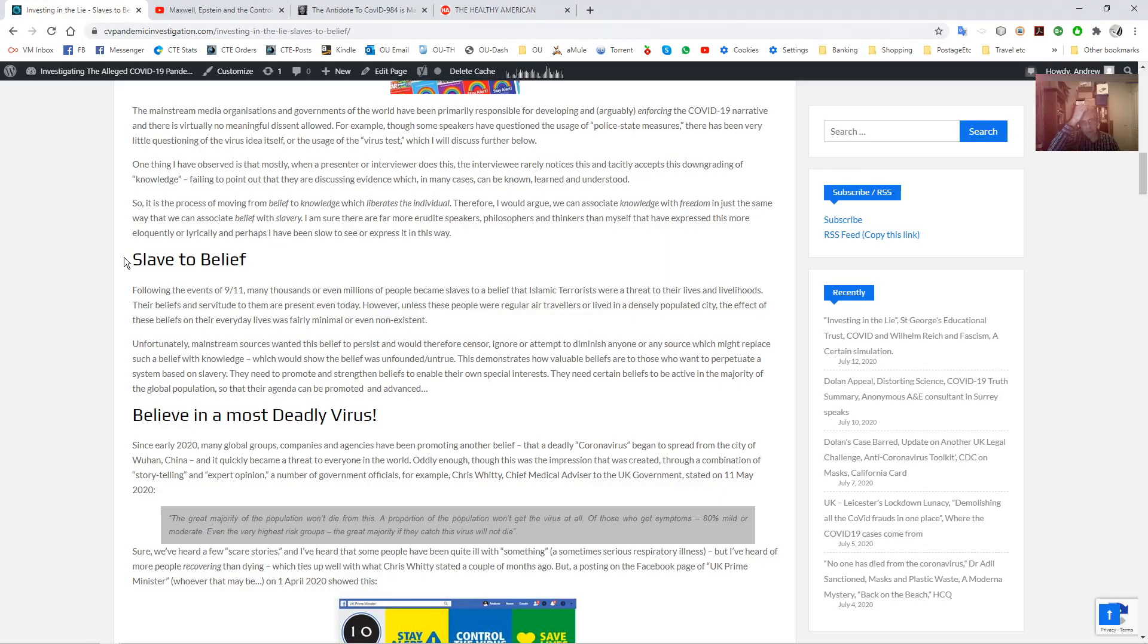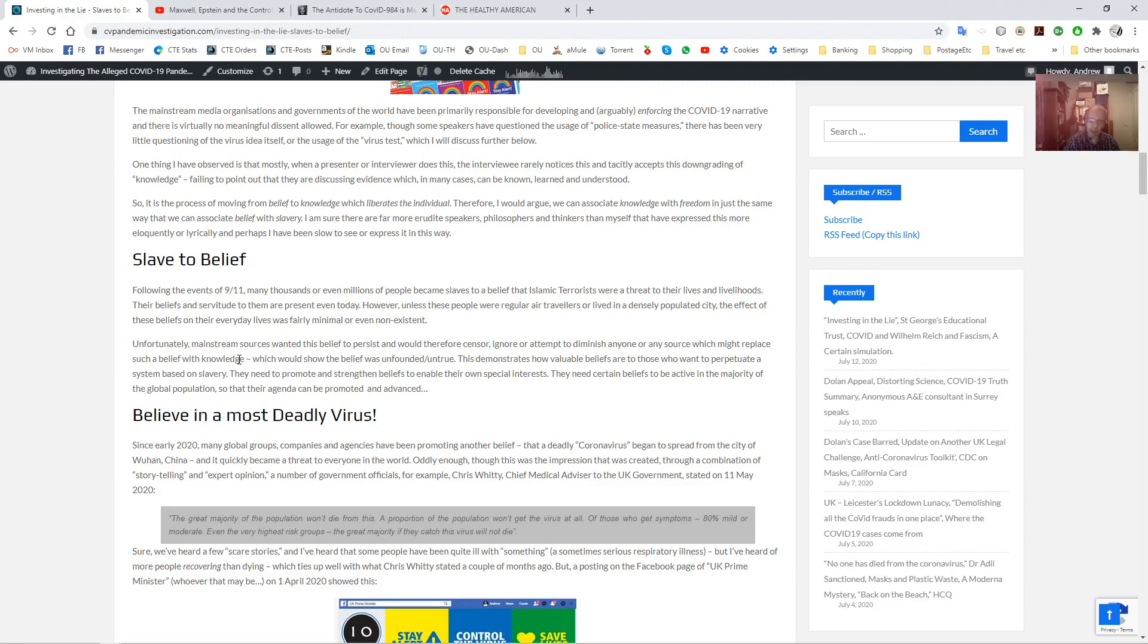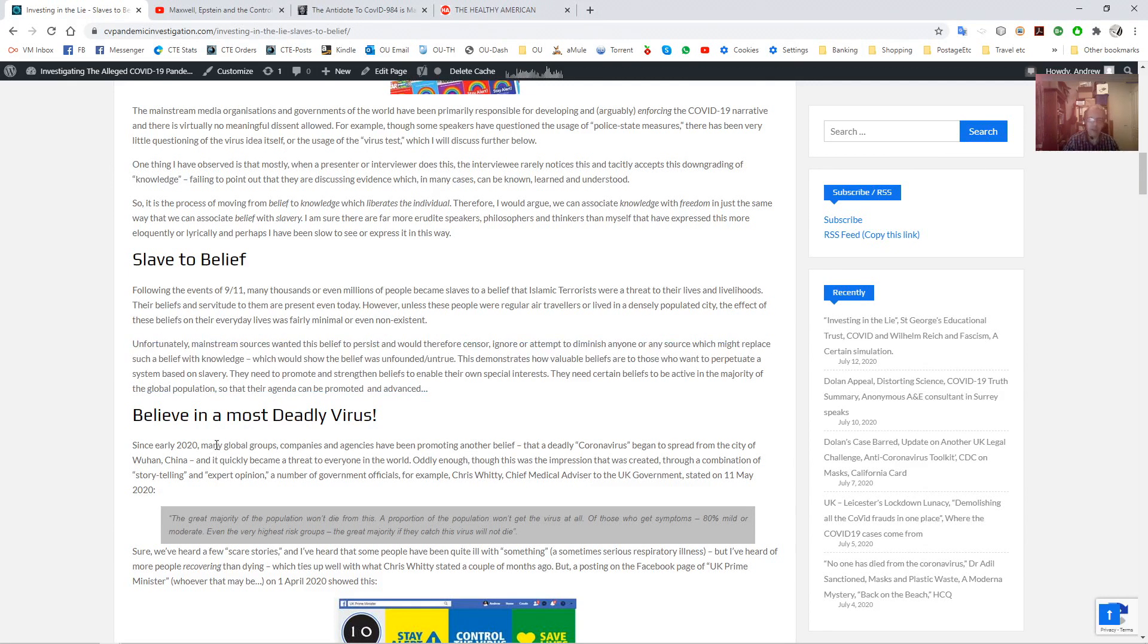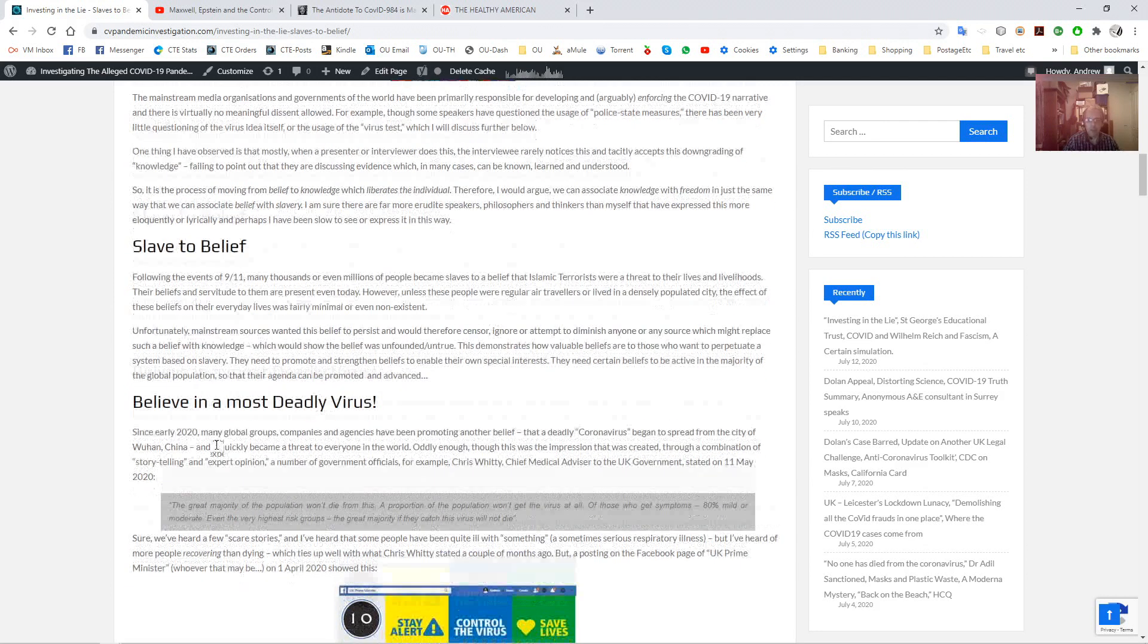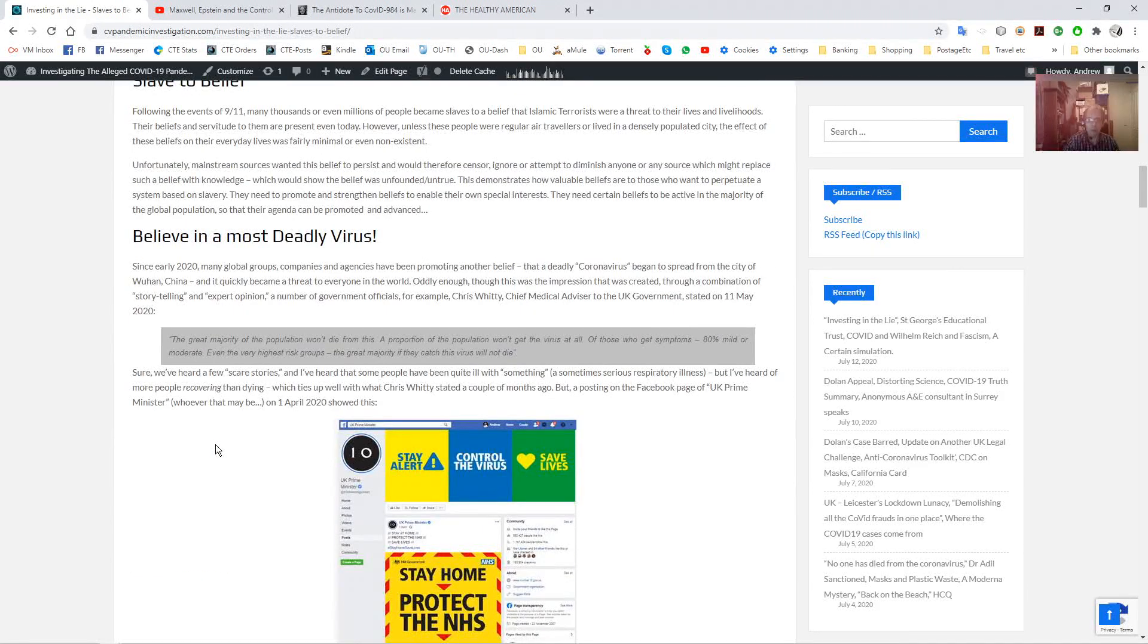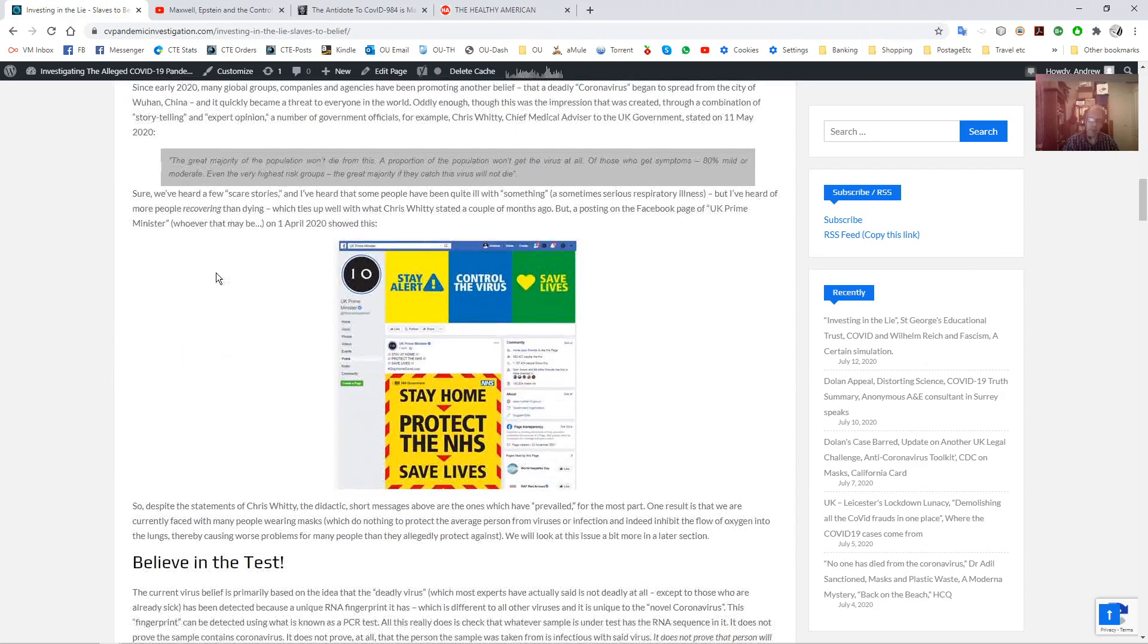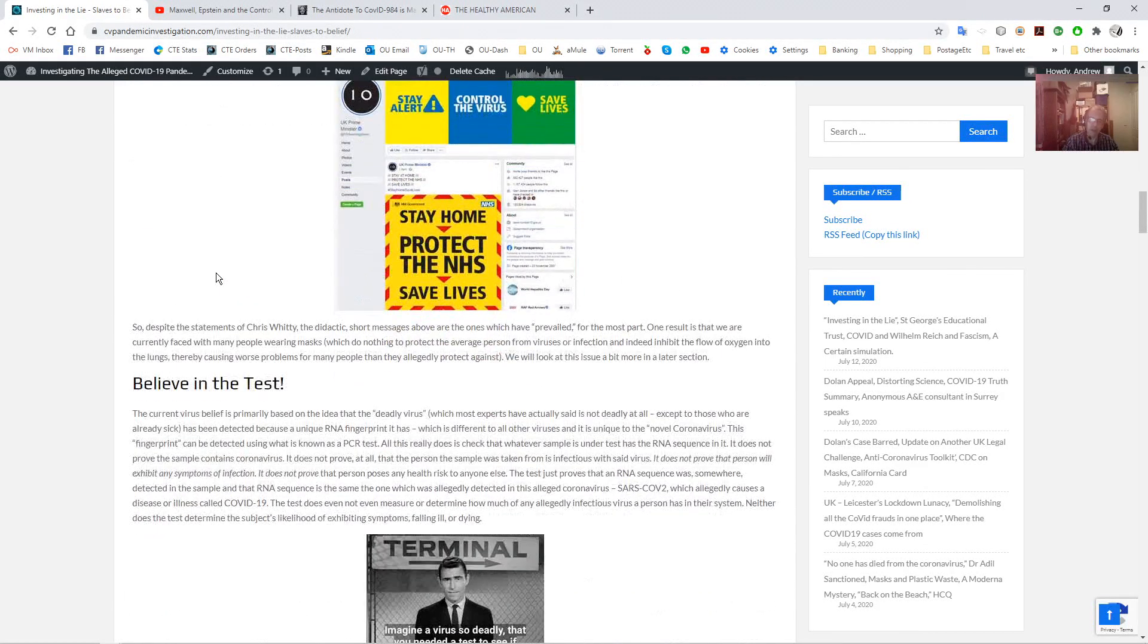So what you need to do is make people slaves to this belief. And I point out that many people became slaves to the belief of Islamic terrorism and stuff, which of course was just another scam. But the point was that unless they were regular air travelers, it didn't really affect their lives, whereas this affects everyone. Mainstream has tried to enforce these beliefs and encourage them and promote them at every opportunity, whilst censoring, essentially, the knowledge which would prove that these are just beliefs.